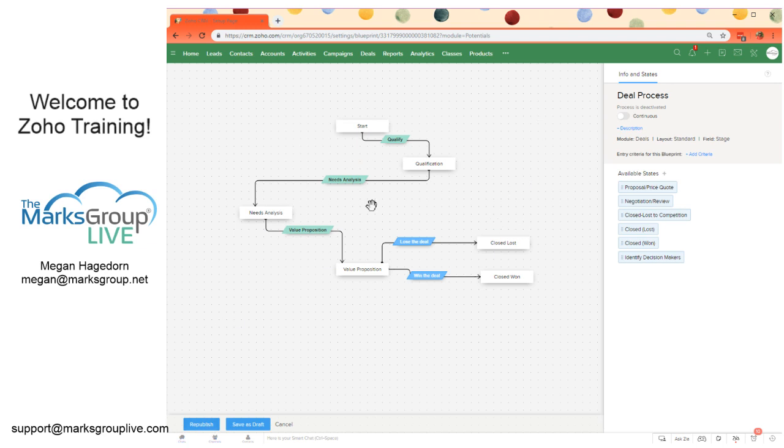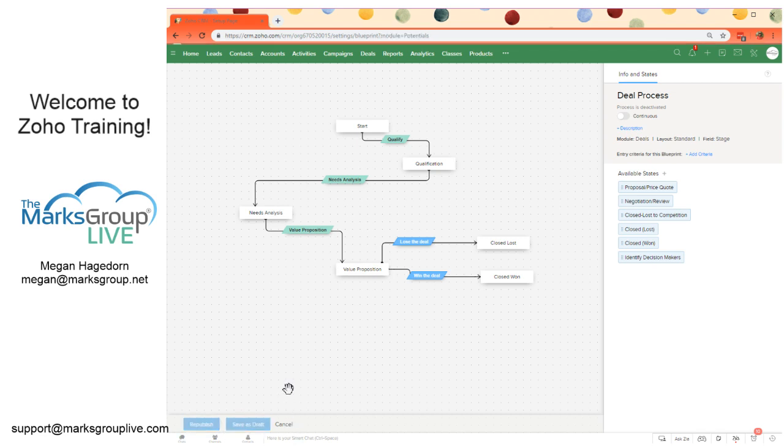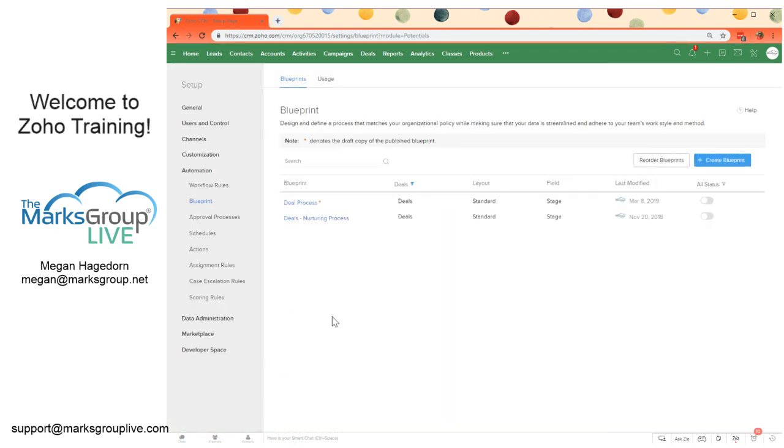So before I get to that, if we want to save this as a draft, it's easy to do that just by clicking save as draft right here. Instead of republish, we can save this as a draft. And then we'll see that little orange asterisk next to the blueprint name.